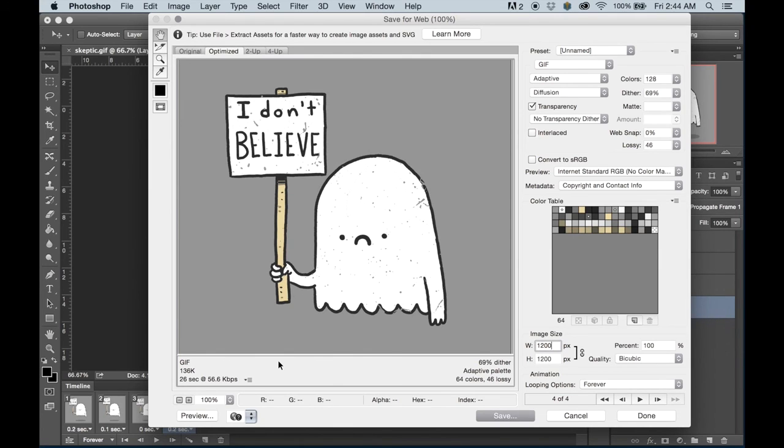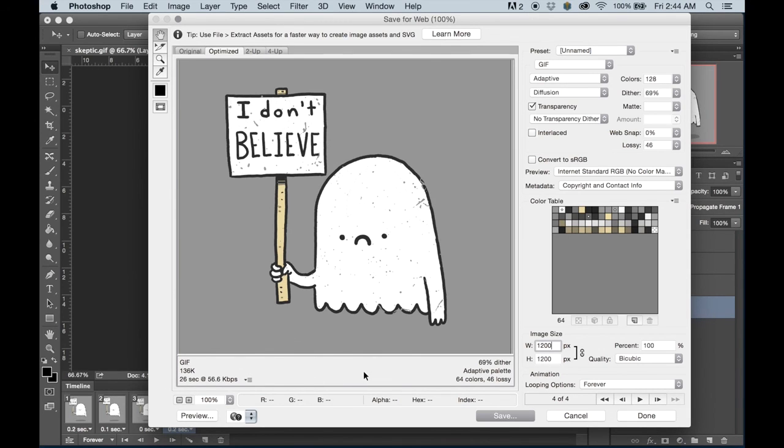And the more complicated your designs, the bigger the GIF will be. So that is one thing to keep in mind. And testing is the best way to see what works and what doesn't.